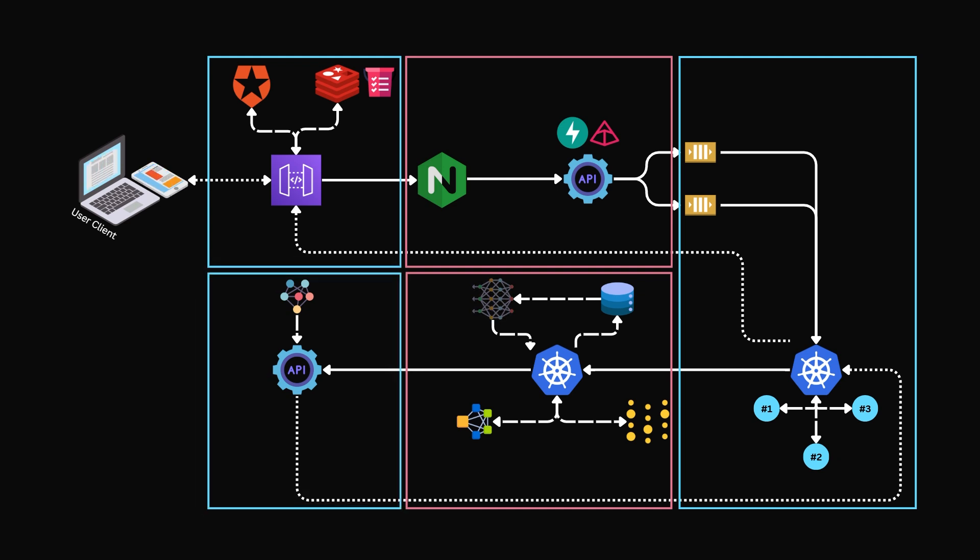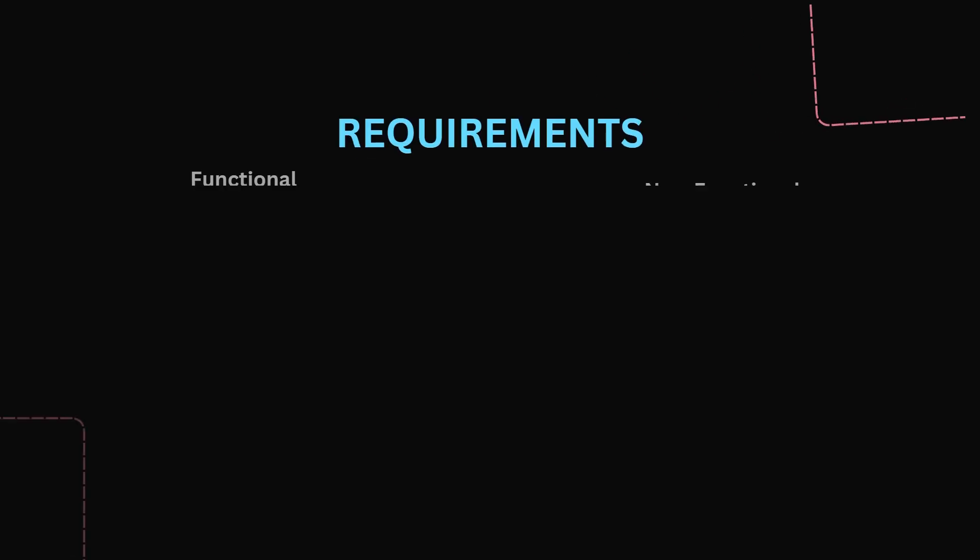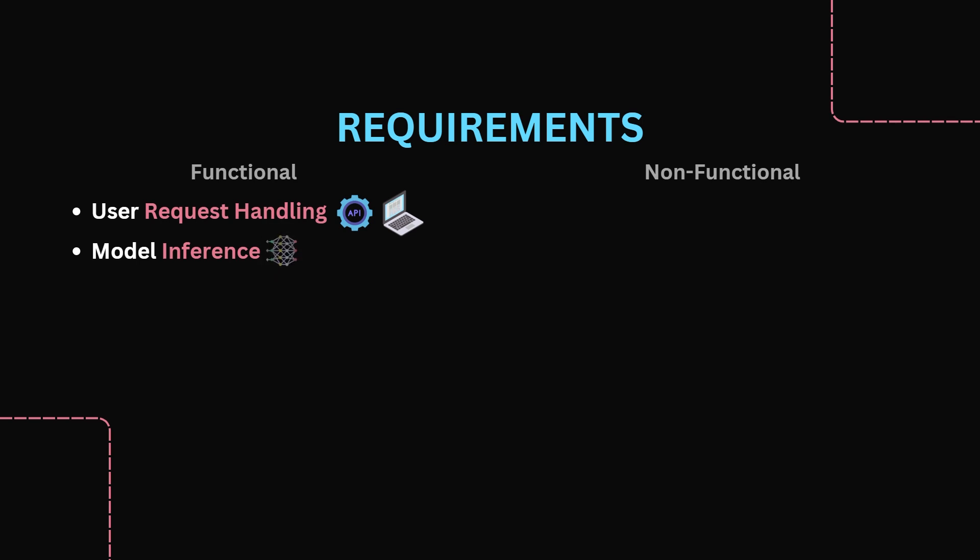On to the Requirements. As per usual, you should structure your requirements into functional and non-functional requirements. Functional covering what the application does, and non-functional covering performance-based metrics. First, the functional requirements. User Request Handling: The system must accept queries via APIs and web interfaces. It must also be able to maintain session context for multi-turn conversations. Next, Model Inference: The system must invoke the language model for text generation. It must also support multiple model versions and switch between them dynamically.